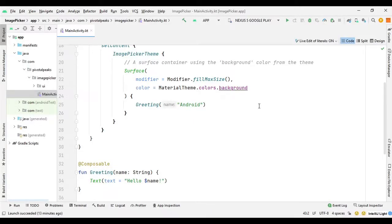Hello guys and welcome back. In this video we will learn how to open the gallery from the app to load an image from your device in Jetpack Compose. We used to use functions like media.getBitmap or registerForActivity which got deprecated, and now we have a new way to open the gallery from the app in Jetpack Compose. So let's get started.